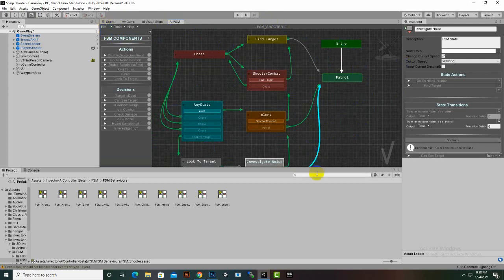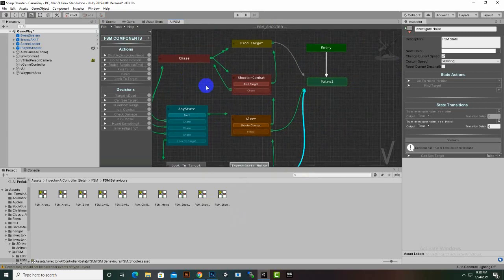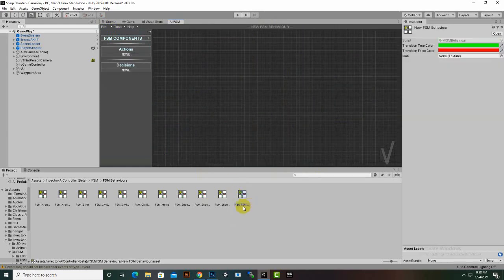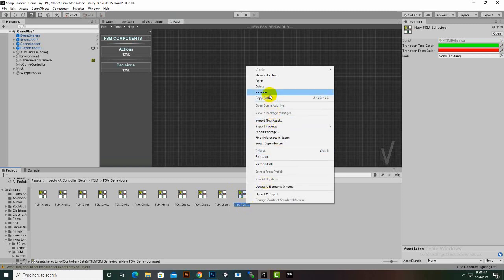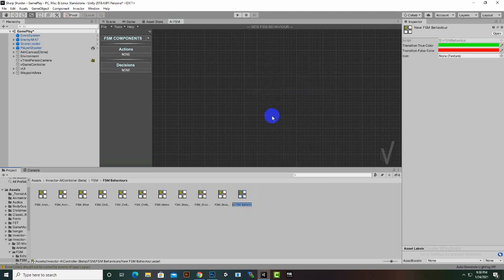For understanding the FSM AI editor window we have to create a new behavior. We can click File > New Behavior and then name this behavior. A new behavior is created — we right click, rename, and call it Custom Behavior.